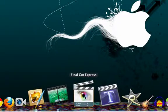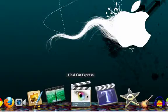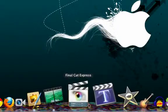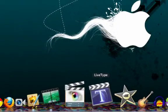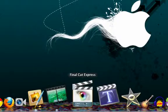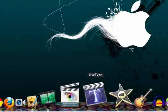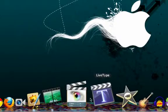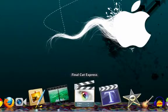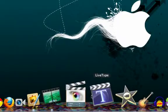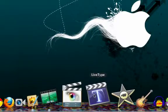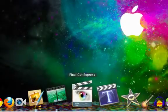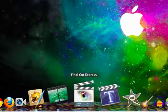Final Cut Express and LiveType, two movie editing pieces of software from Apple that cost $299. Final Cut is movie editing software, and LiveType is title creating to render into Final Cut Express.